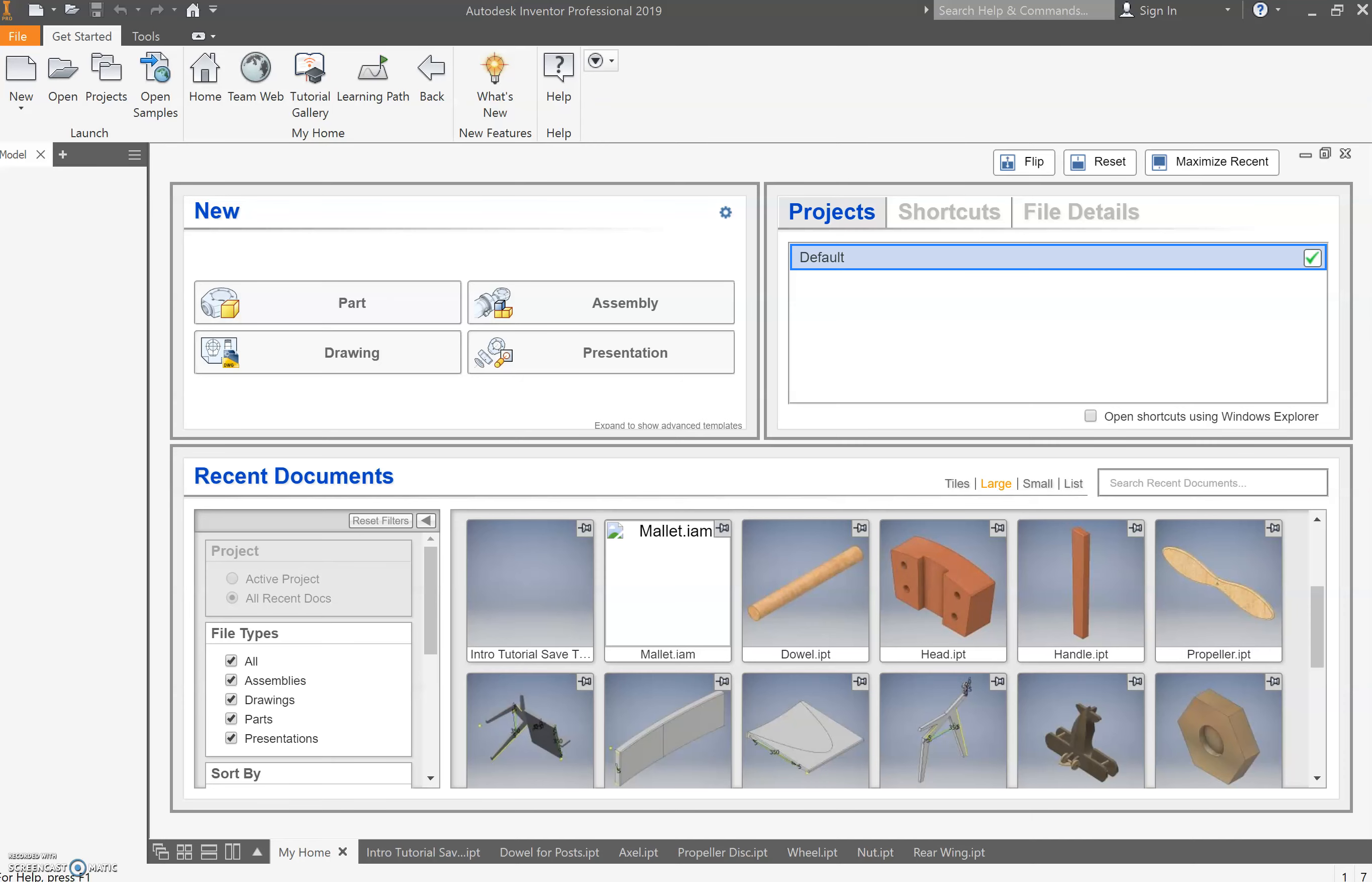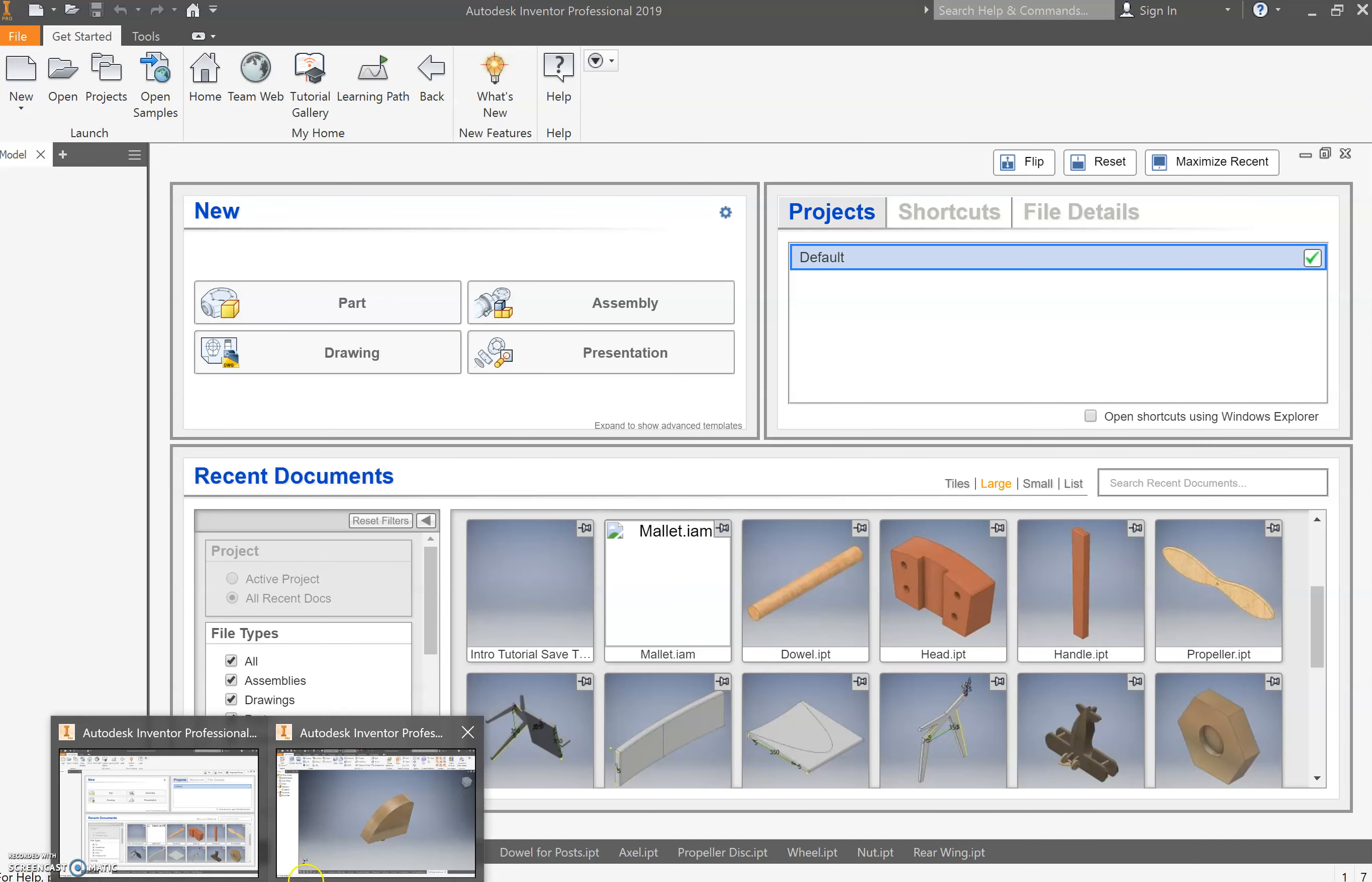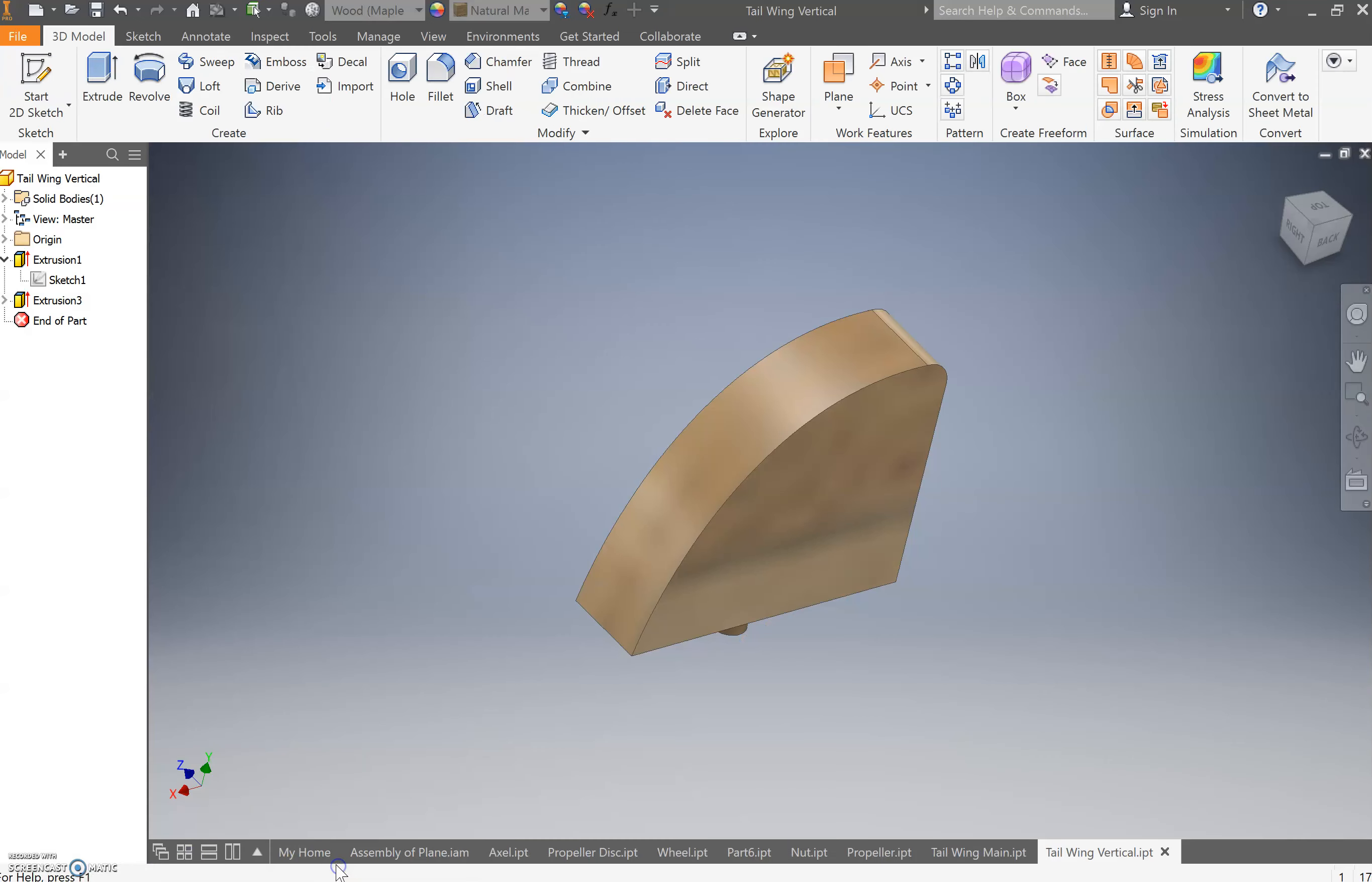All right, so the rear wing was pretty well done and you guys smashed it, I'm sure. We need to create the vertical piece for the rear wing.